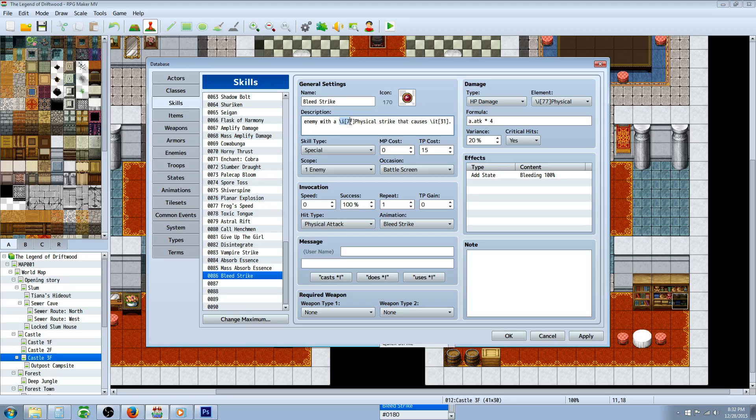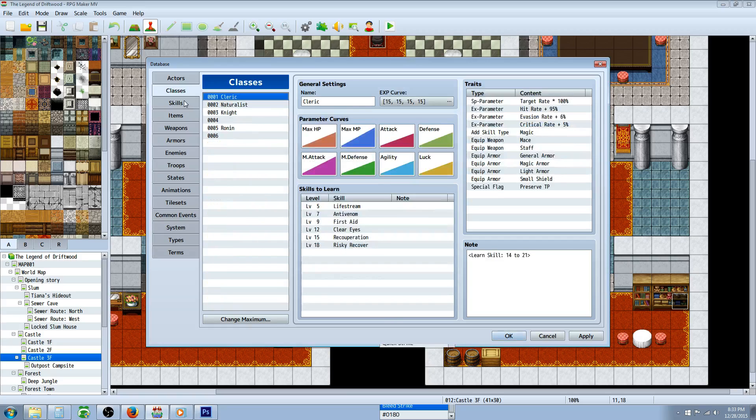So we'll put slash IT and then the number of the state. When we look at it in game, it'll show the physical icon, in my case it's like a hand or a glove, and then it's gonna show the state for bleeding with the icon right there. That's it.